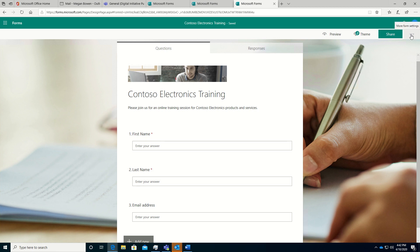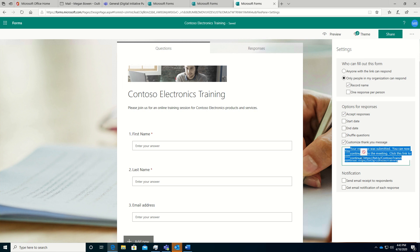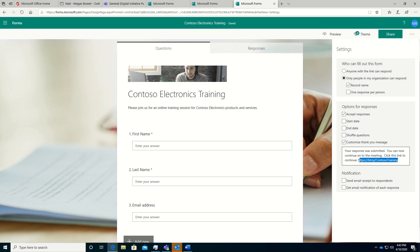And what I need to do is go into the settings, and I want to leverage a custom thank you message. So this checkbox must be checked, and then we're going to set up a URL that will reference the actual link to the Microsoft Teams event. And I don't have that yet. We're going to go and create that, get the link. But here's where we'll paste it in.